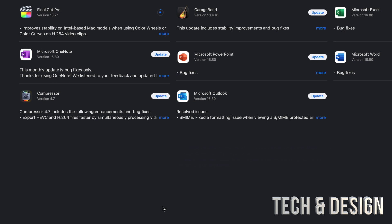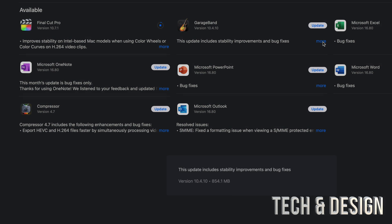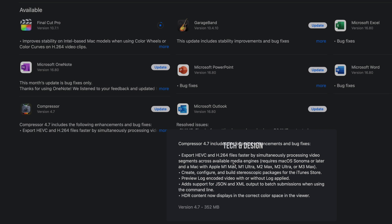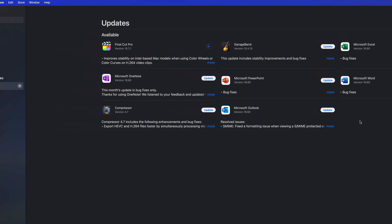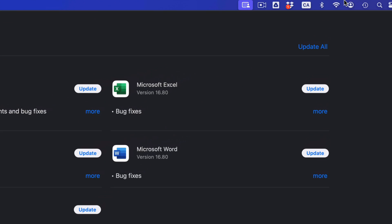If you take a look at GarageBand, it's less than a gig. Compressor should be less than a gig, and yeah, it's less than half a gig. To update everything all at once, we can go ahead and press update on the top right-hand side corner of our screen.